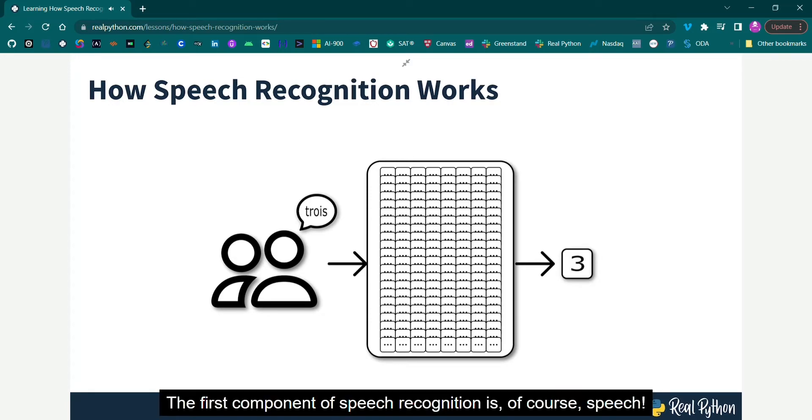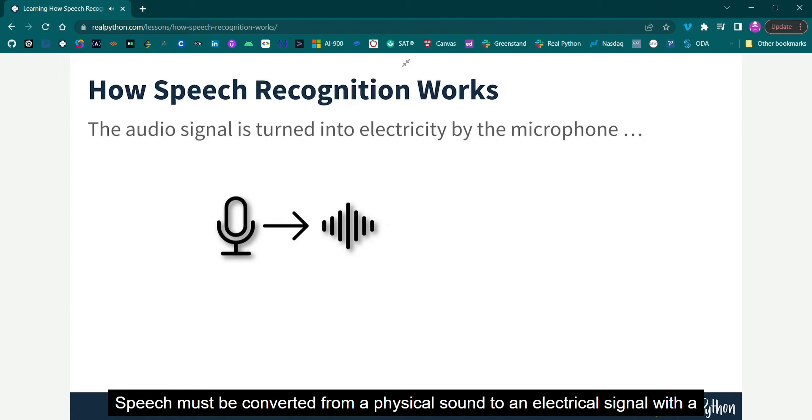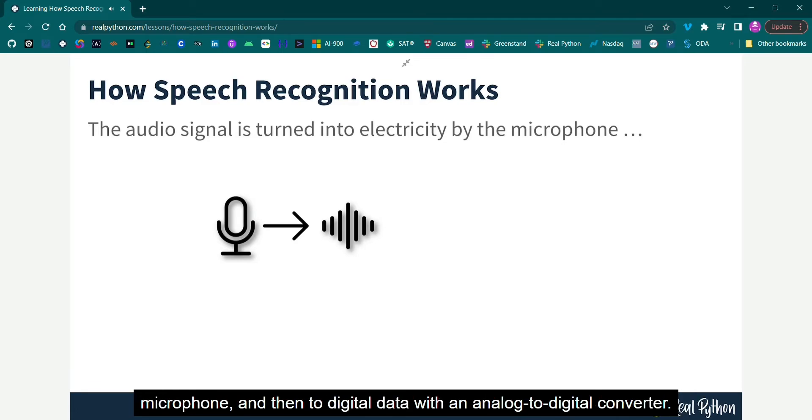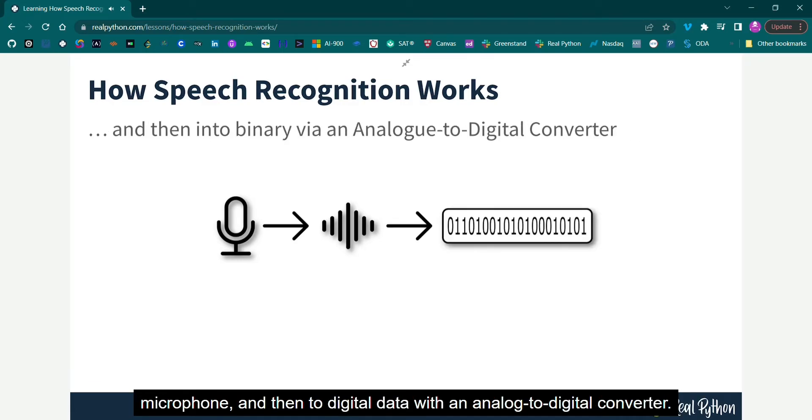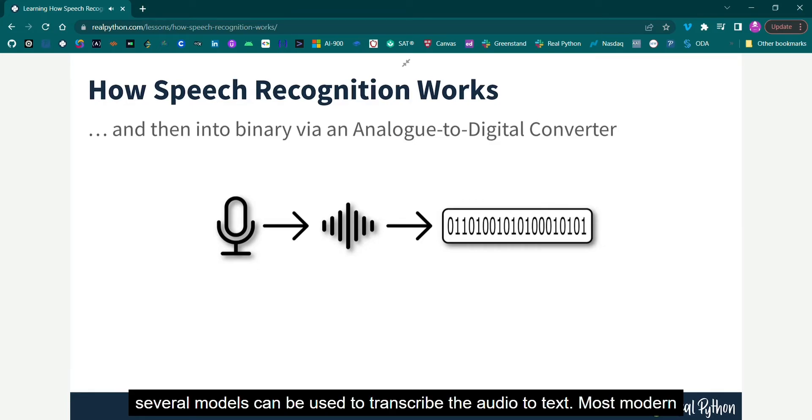The first component of speech recognition is, of course, speech. Speech must be converted from a physical sound to an electrical signal with a microphone and then to digital data with an analogue-to-digital converter. Once digitized, several models can be used to transcribe the audio to text.